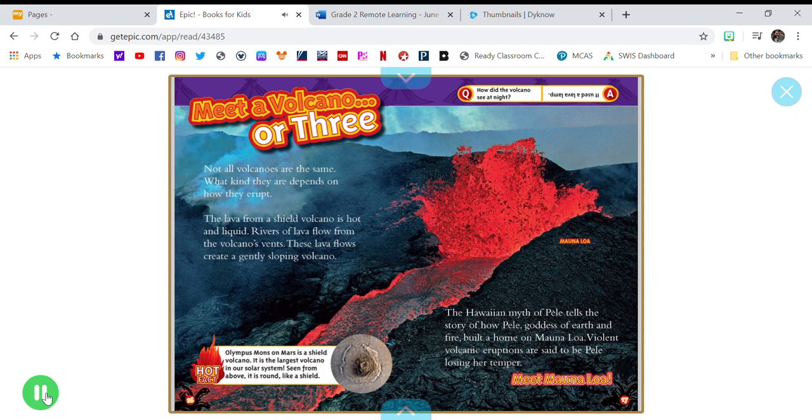Meet Mauna Loa. How did the volcano see at night? It used a lava lamp.